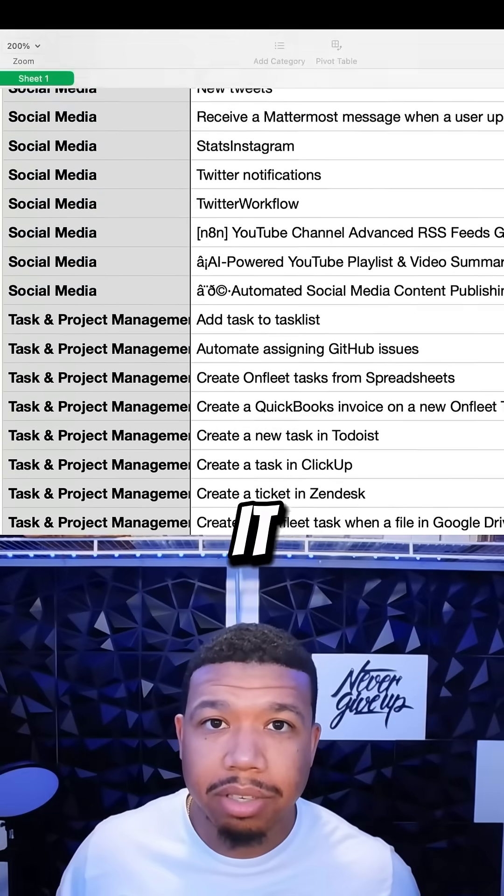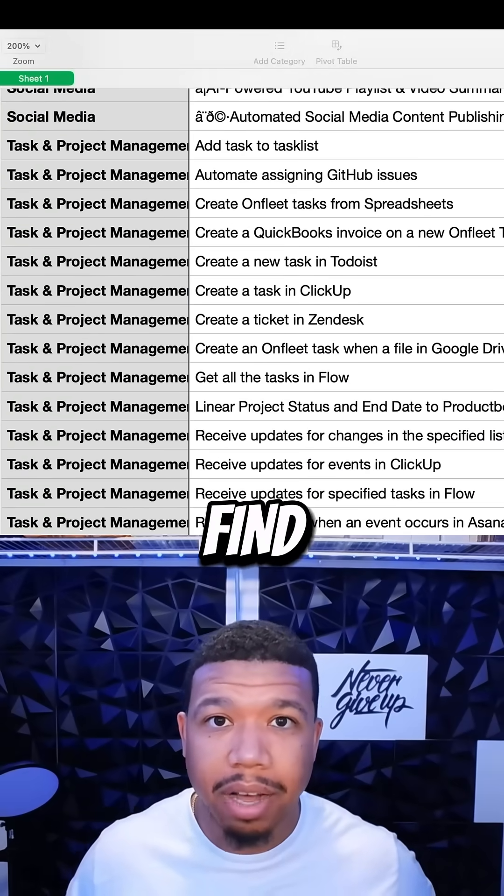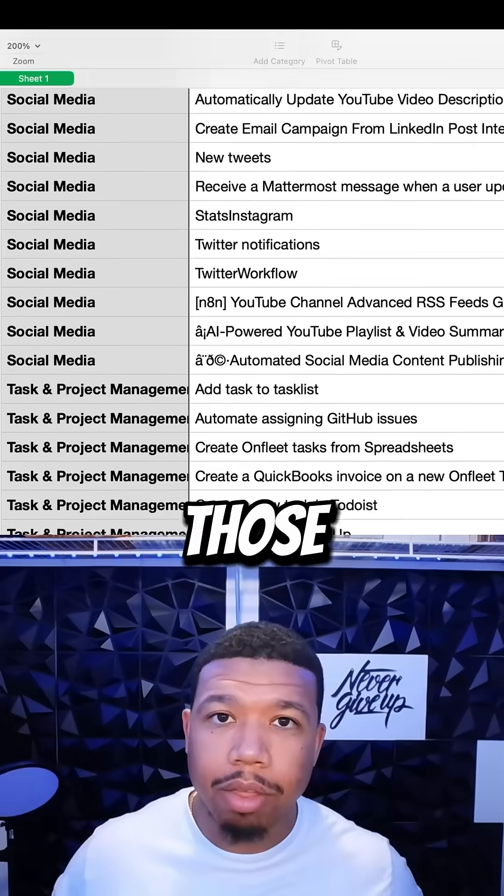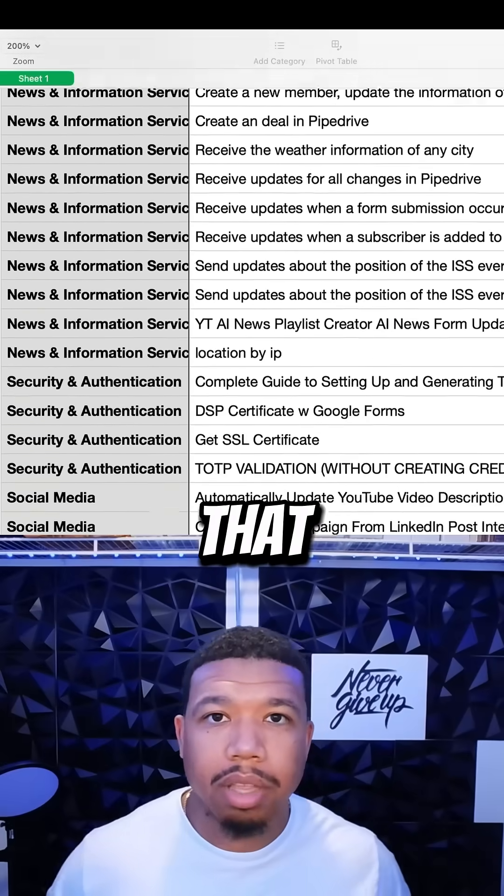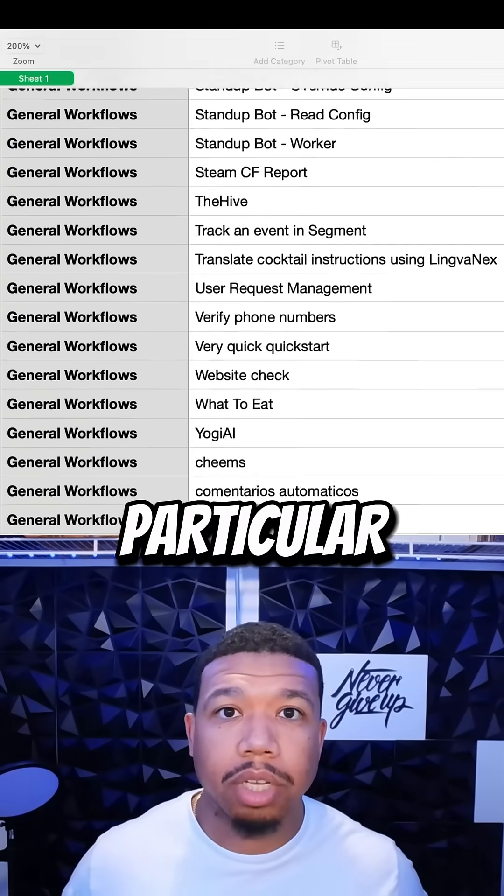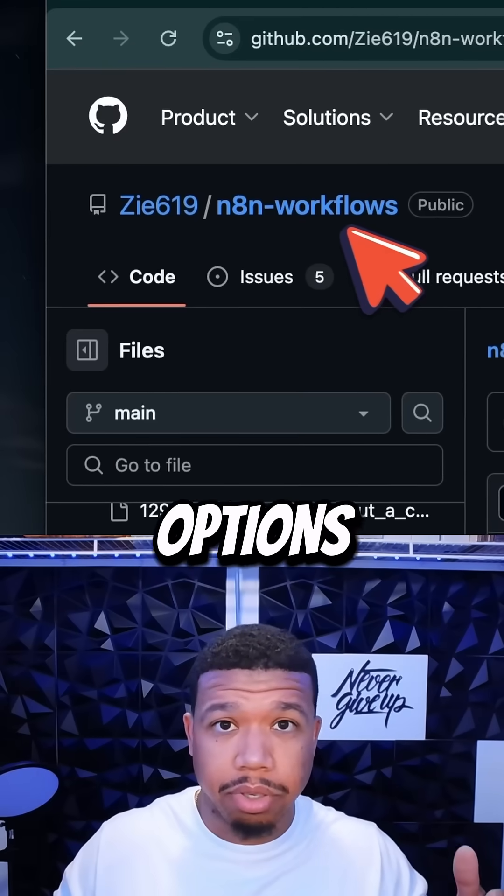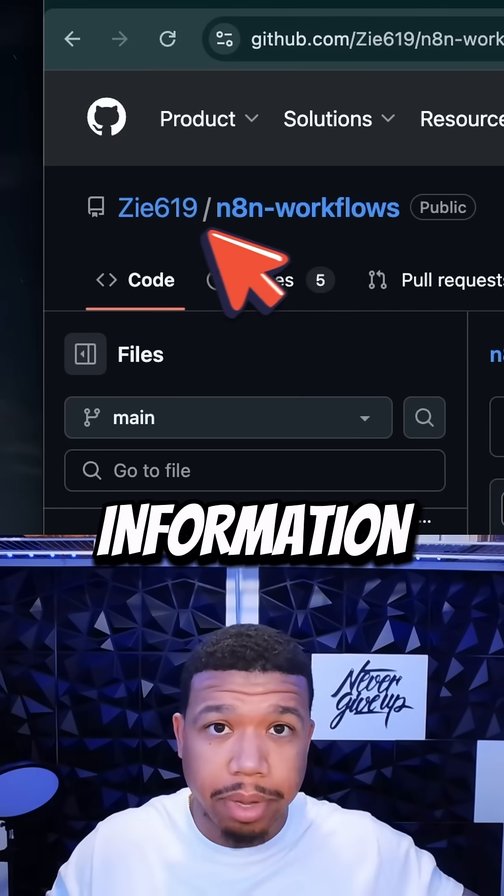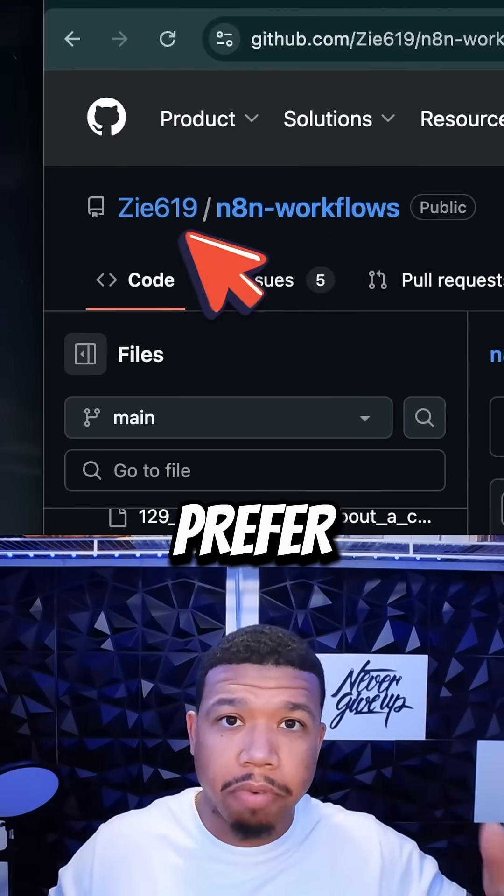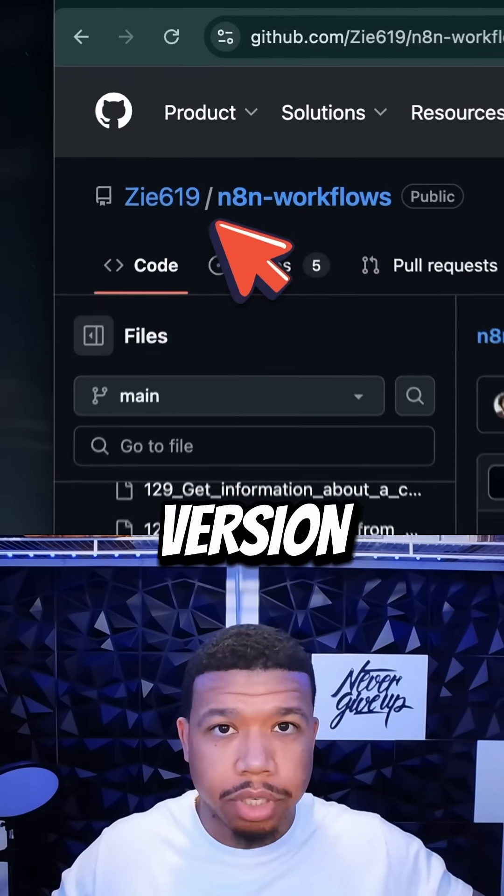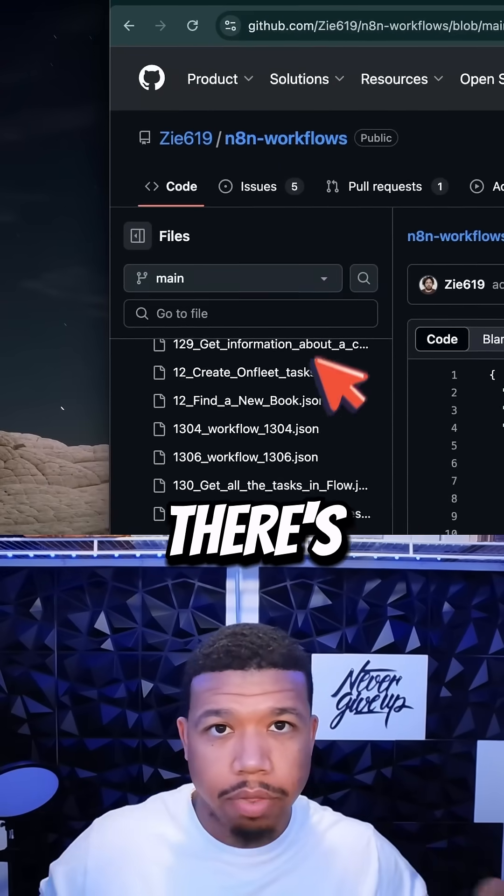This makes it significantly easier to find and locate those automations that you need for your particular situation. Now that you have two options to access this information, if you prefer the original version, here's the link.